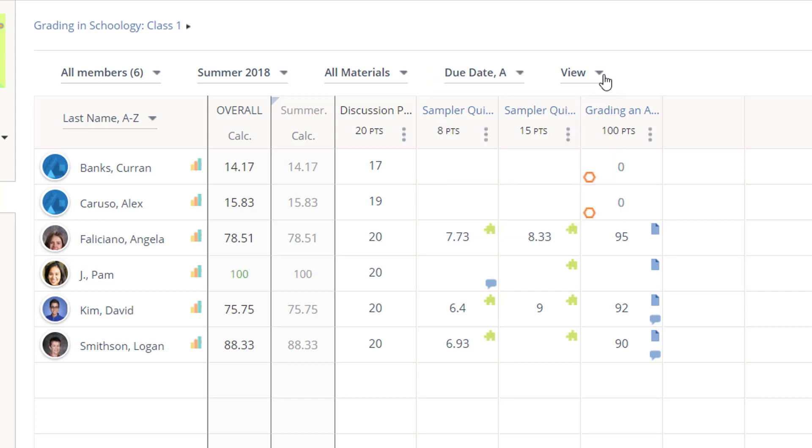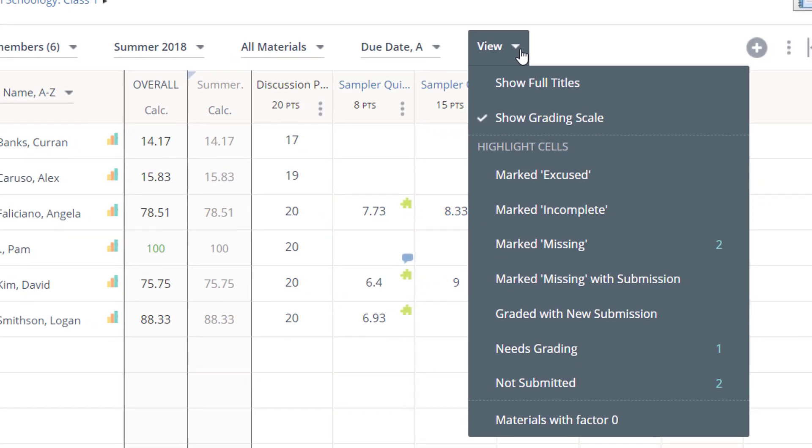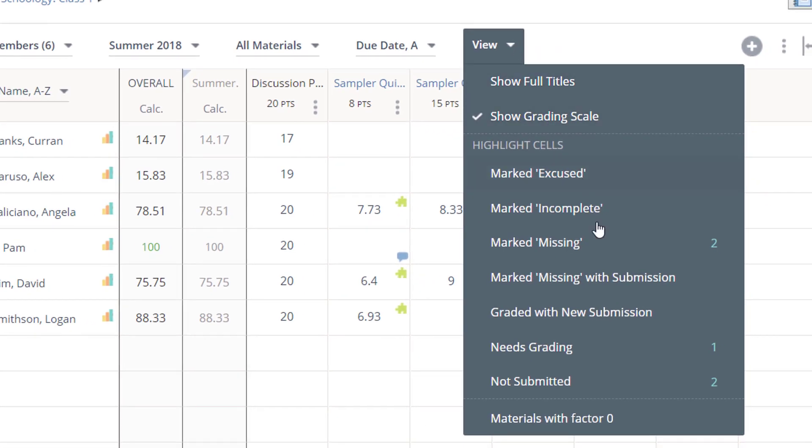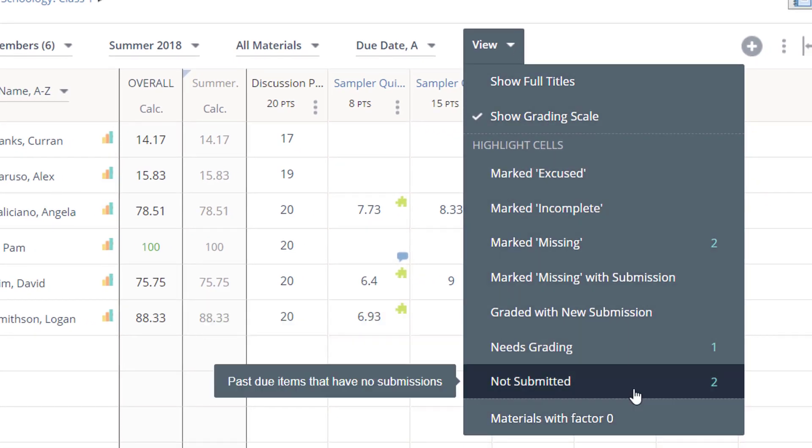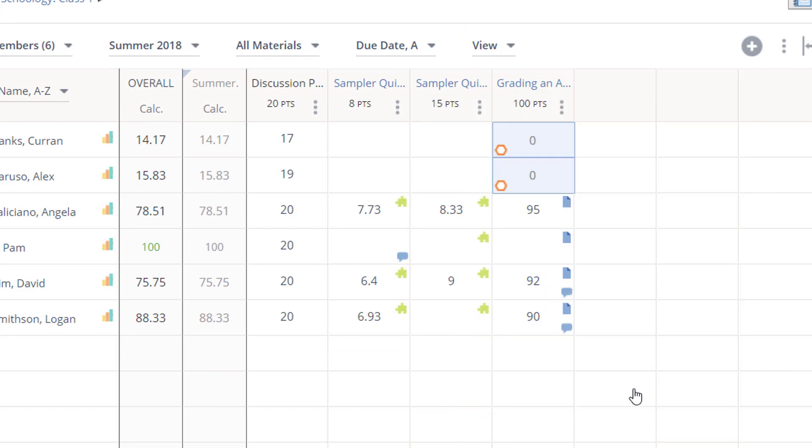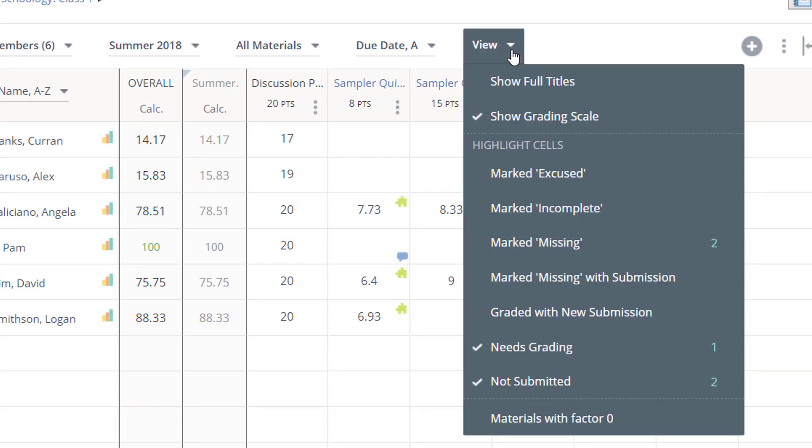The View Filter is another useful tool for highlighting student work that needs to be graded, hasn't been submitted, or a variety of other options.